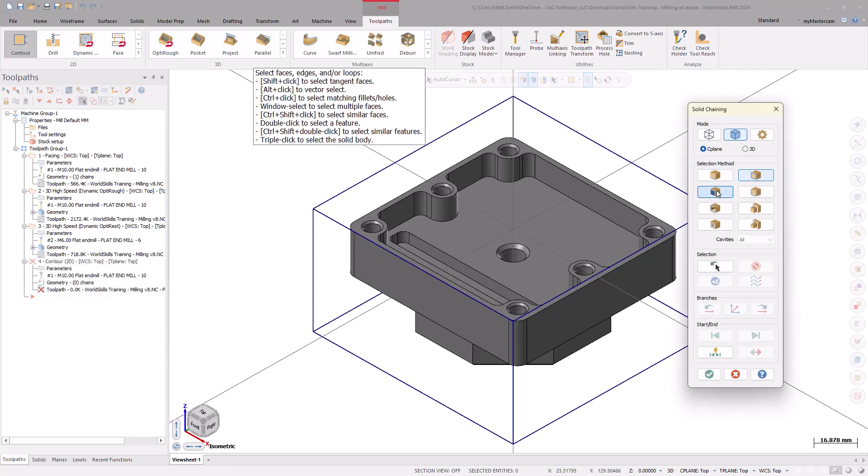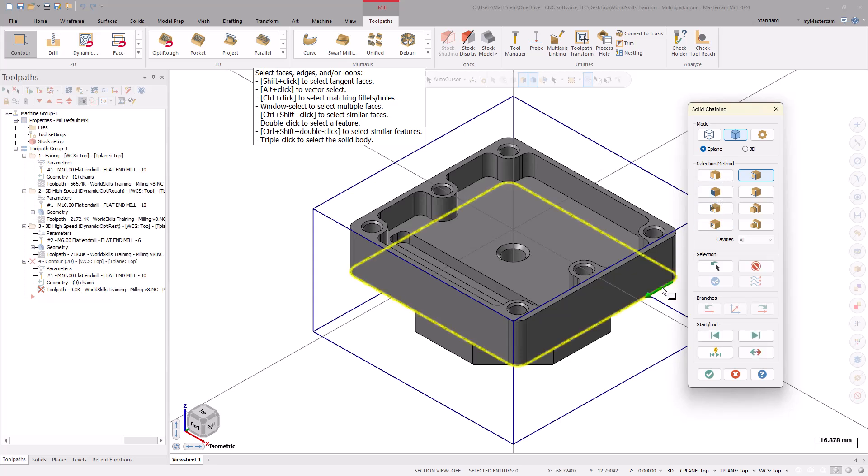With the Loop function automatically highlighted, select the bottom loop of the model. Notice the direction of the green arrow. This indicates the direction of the toolpath. Use the Reverse option, if needed, to change the direction.